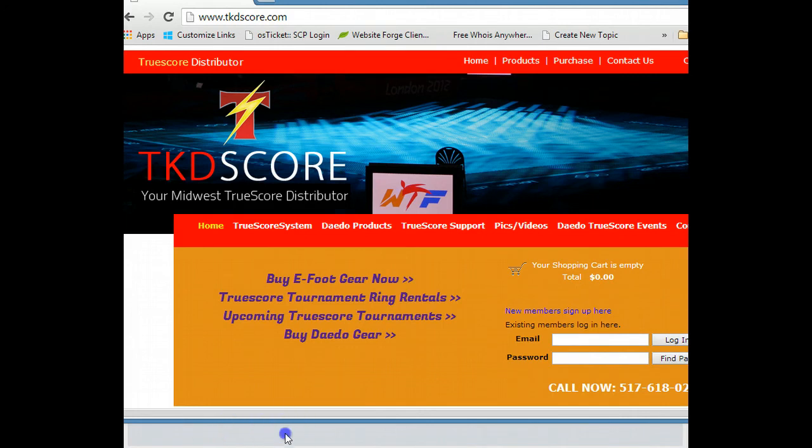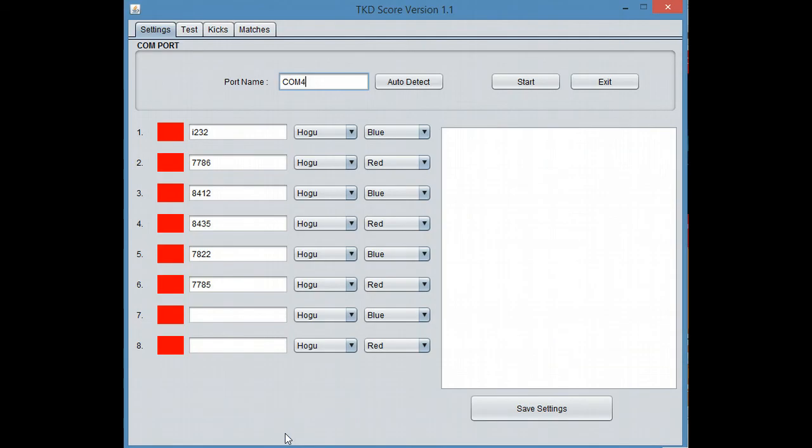I want to show you an application we're building specifically for training. This application or set of applications is just designed to make the TrueScore systems more viable in a classroom environment.